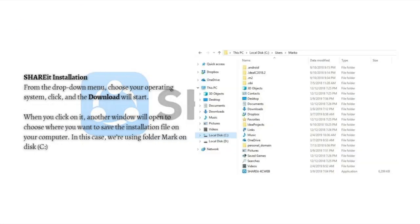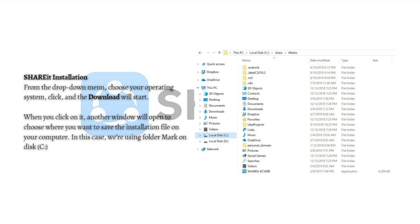From the drop-down menu, choose your operating system and click. The download will start. When you click it, another window will open to choose where you want to save the installation file on your computer. In this case, you're using a folder on local disk C.